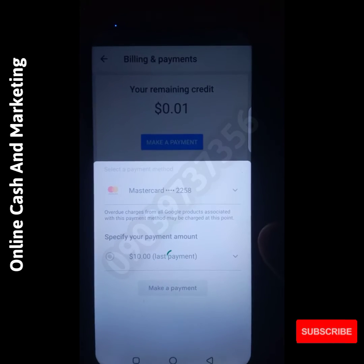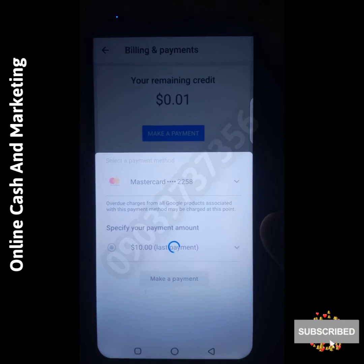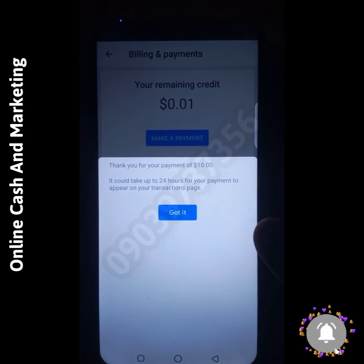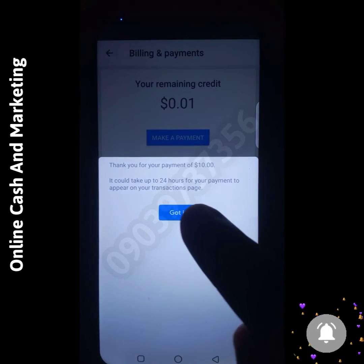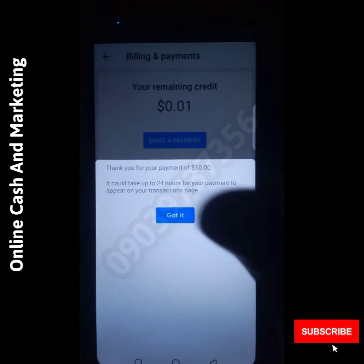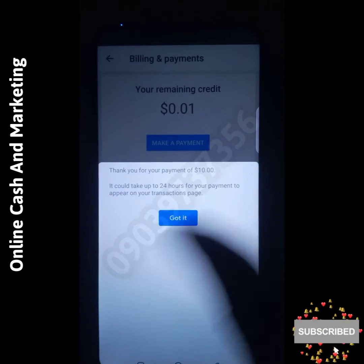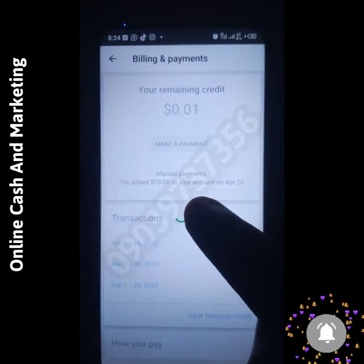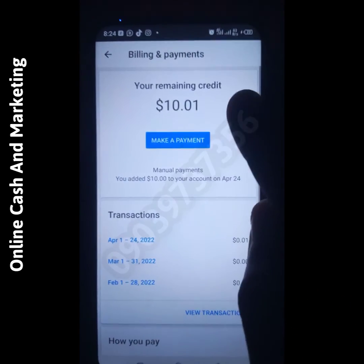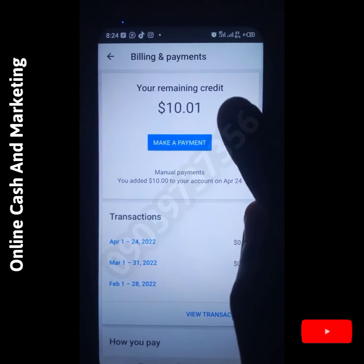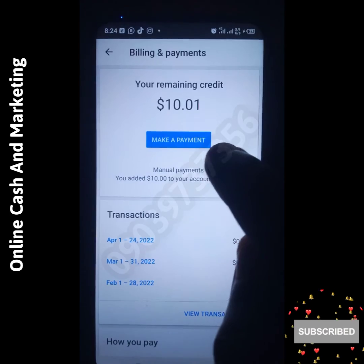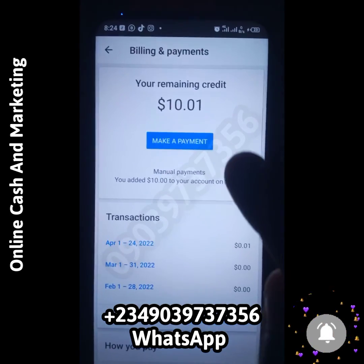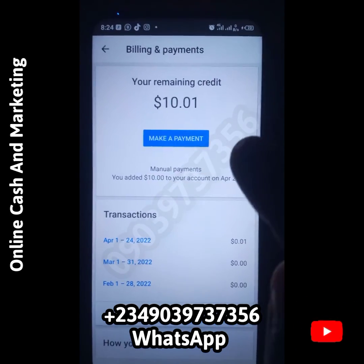Once you click confirm, wait a bit and you'll get a success message: 'Thank you for your payment of ten dollars, it will take up to 24 hours.' Click 'Got it' and you can see the ten dollars now showing in the ads account. This is very easy.